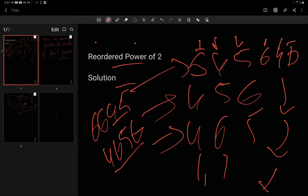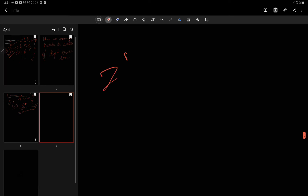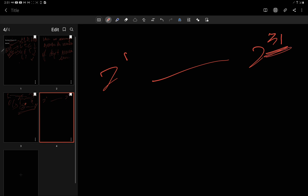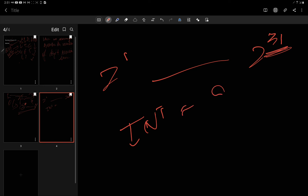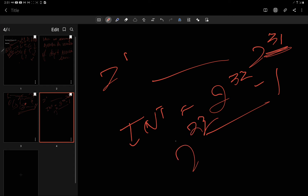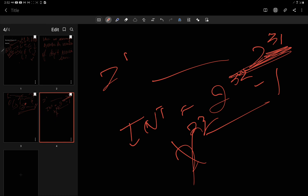First, we count the occurrences of each digit in n. Then we compare against powers of two from 2^0 to 2^31. We stop at 2^31 because the maximum value an integer can store is 2^32 - 1, making 2^32 impossible to store. This is a very important point for this question.